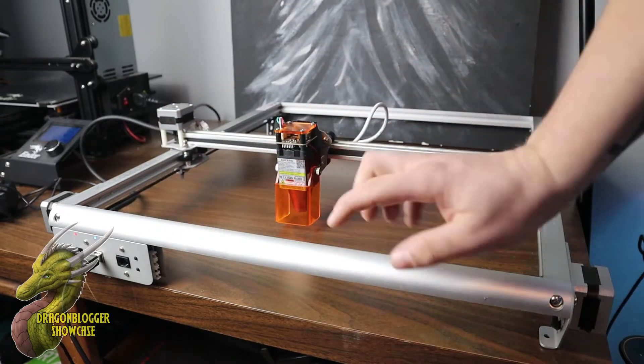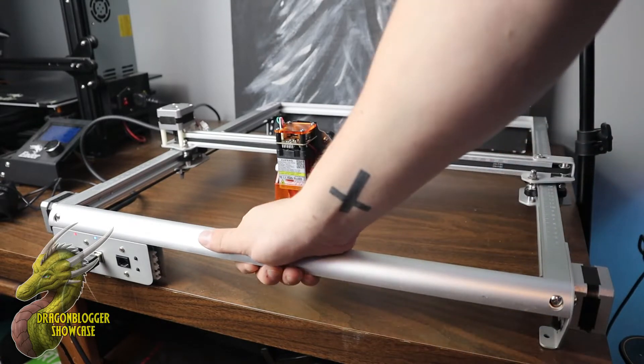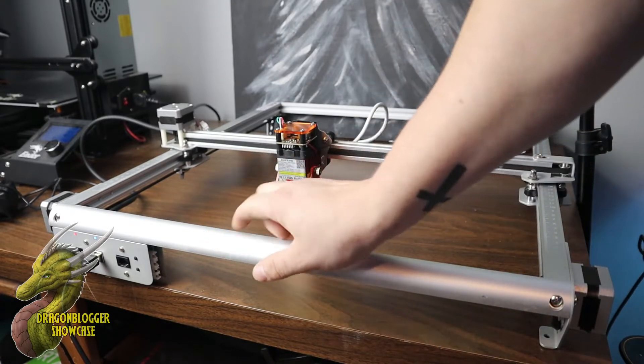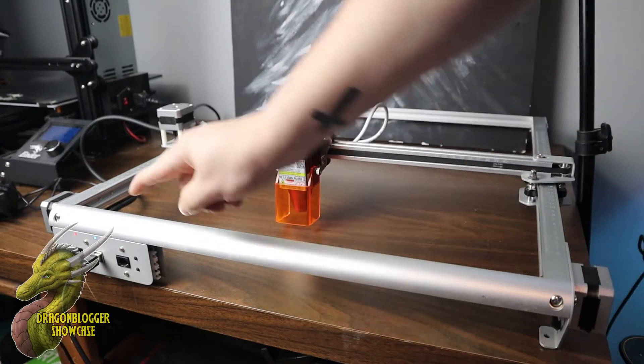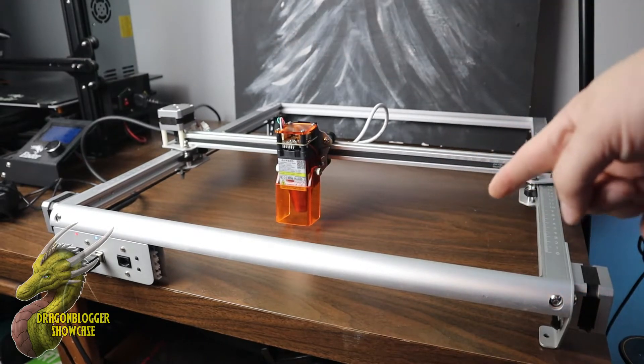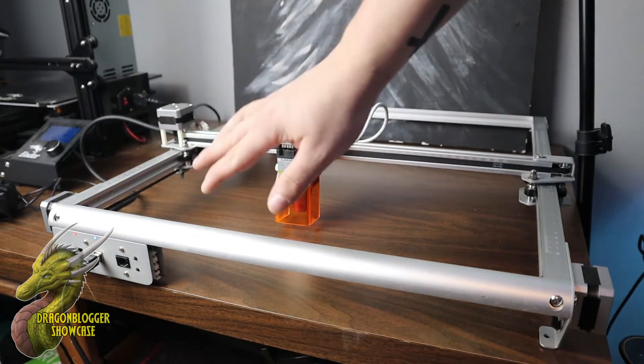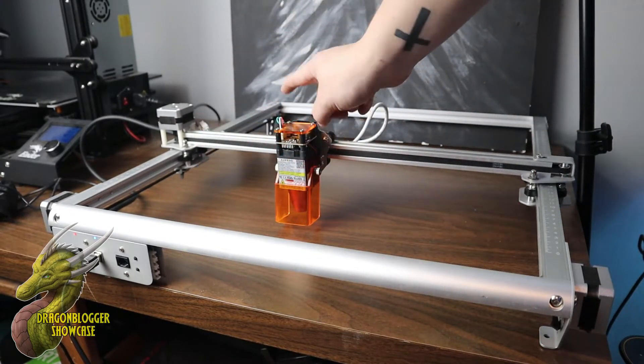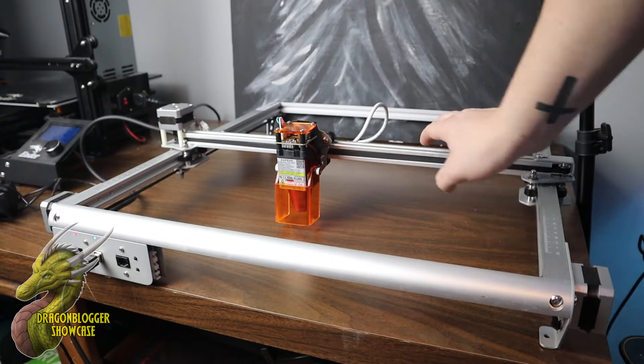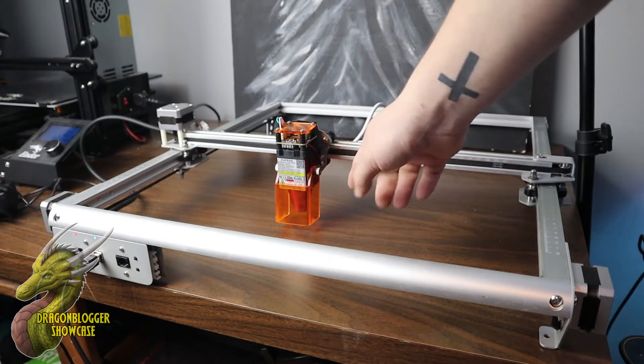Building this machine was actually really easy. You have these aluminum frames that all you have to do is just line up and bolt together. You have to plug in the stepper motors. They're already basically installed on the machine, and you have to install the laser head itself.